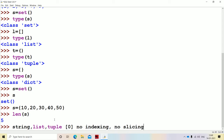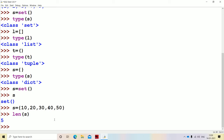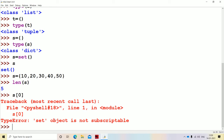Why does a set not support indexing as well as slicing? Because a set is an unordered collection of elements — we don't know in which order it will give the output. If we execute one time, 10 may be at index zero; if we execute another time, 10 may be at index one. So there is no particular order, and that's why the set data structure doesn't support indexing or slicing. If we try to access S[0], it will give the error message that the set object is not subscriptable. Likewise, slicing is also not possible.